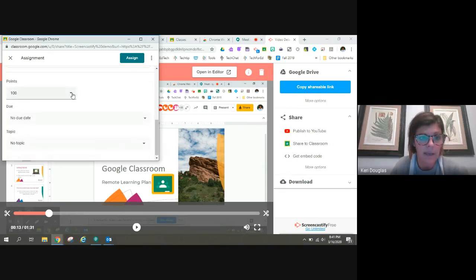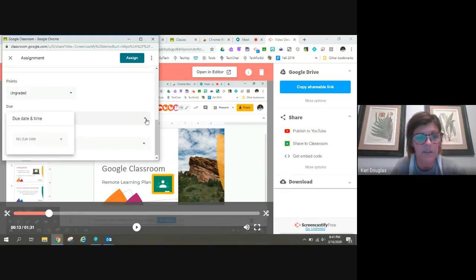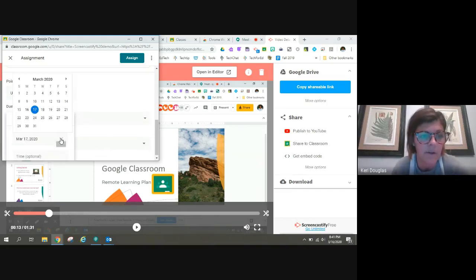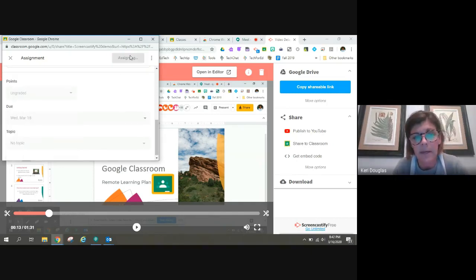So I can give it points or if it's an ungraded topic, I can do that. And then I want to make sure I give it a good due date. I can edit this later in Google Classroom if I want to. But I'm going to go ahead and assign it to students.